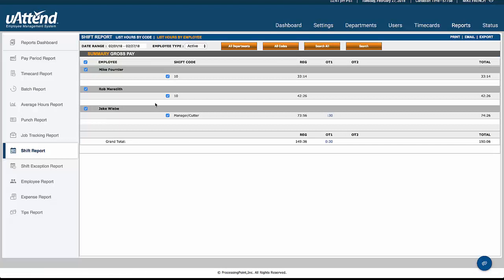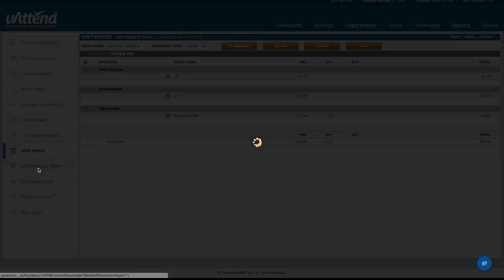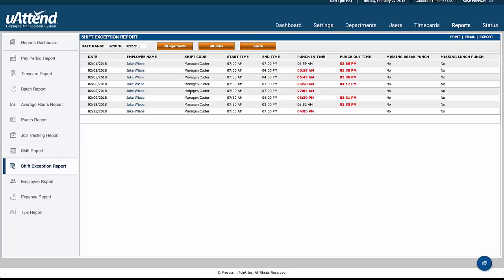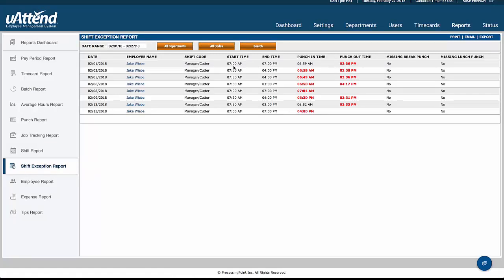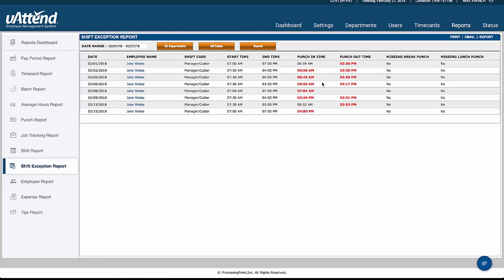In terms of the shift report, this is just nominating the shift code and then what hours everybody's worked on those shifts. The shift exception report tells us where there are clockings that are outside the ordinary. So when we define a regular day as 8 o'clock until 4:30, and somebody's clocking outside of those hours, it's going to print them up in red in this report. So you're really only looking at those clockings that are irregular and outside the parameters that we've already determined.